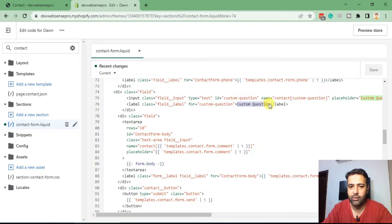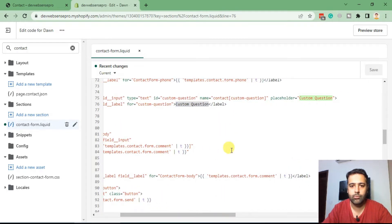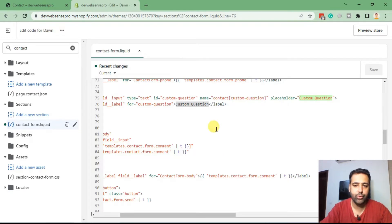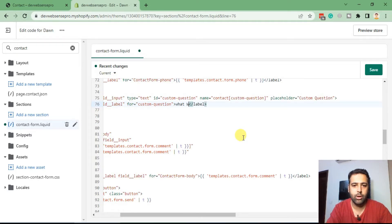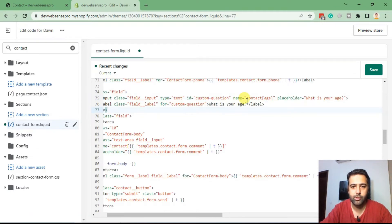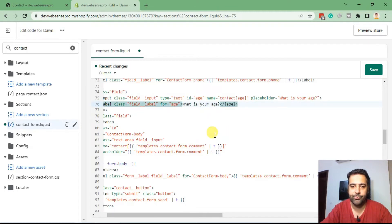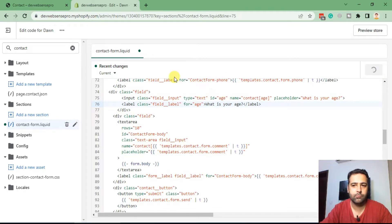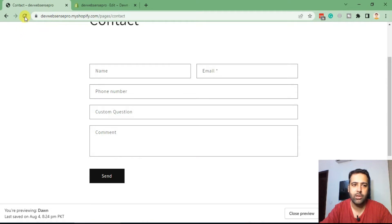To ask for the user's age, change the label to 'What is your age?', replace the placeholder with the same value — you can simply say 'age' — and update the ID and attribute to 'age' as well. Click Save, go back to your page and hit refresh. Our newly added input field is now asking for your age.